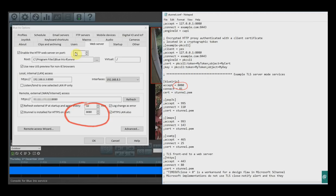Port 8080 is what STunnel is installed and configured on, set as your HTTPS port. If you're unfamiliar with how to set up port forwarding, there will be a link in the description where you can select your router and it will walk you through the process.